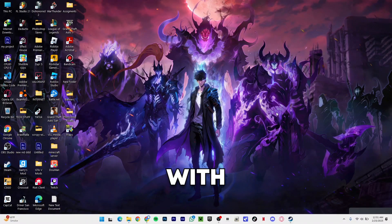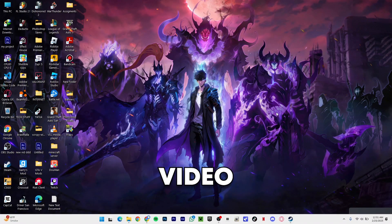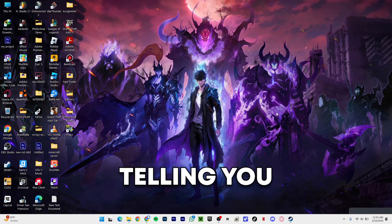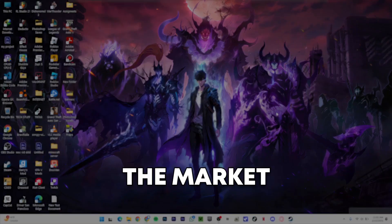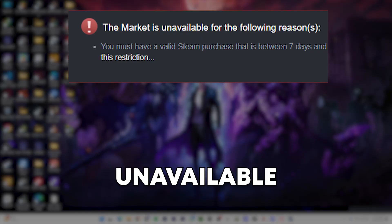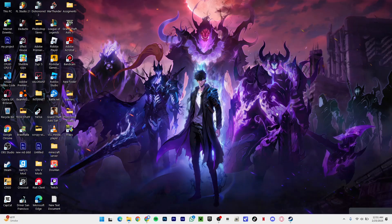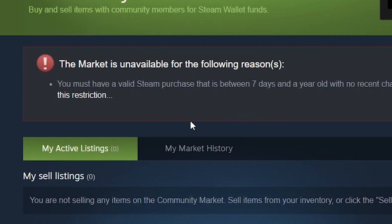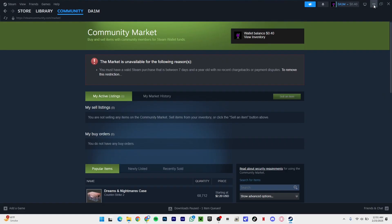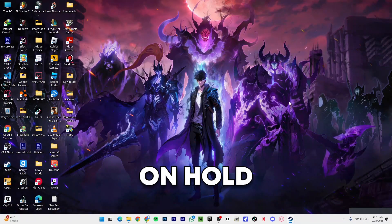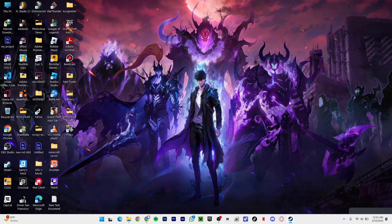Hey, what's going on guys, back with a new video. In this video I'm going to be telling you how to fix the market unavailable on Steam. If you're trying to sell an item and you get this error, that means your market is on hold and you need to fix this ASAP.